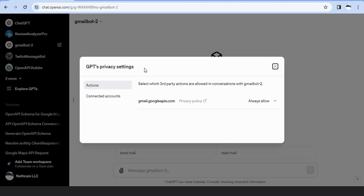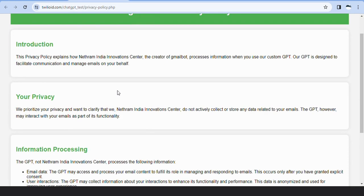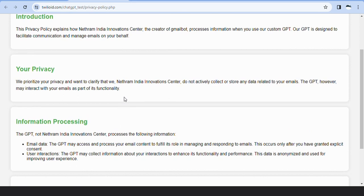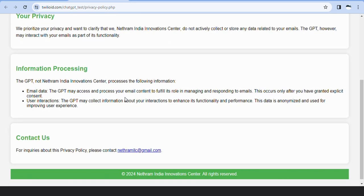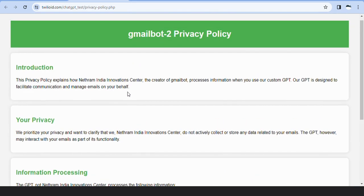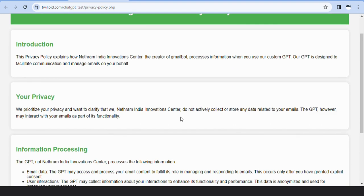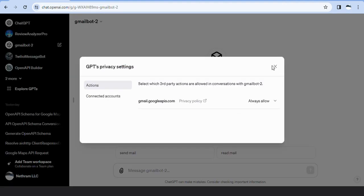The privacy policy, accessible via the drop-down menu, explicitly states that GPT will handle user data, and we at Nethram India Innovation Center do not actively collect or store any data related to the user's emails. Users will be prompted for consent before the bot reads or sends emails through their account.